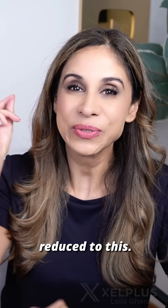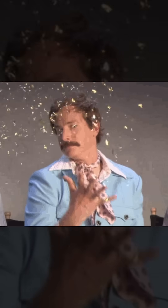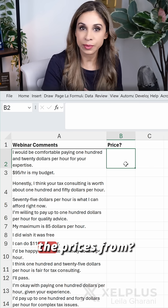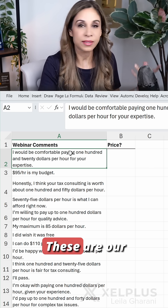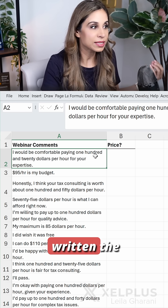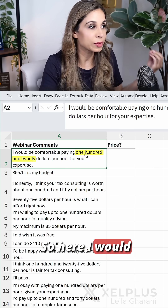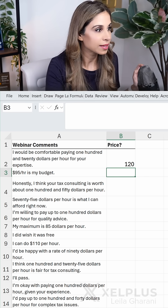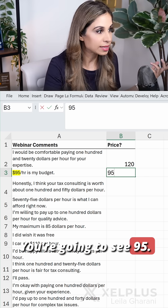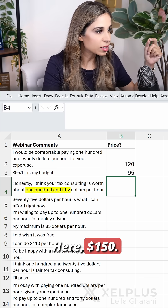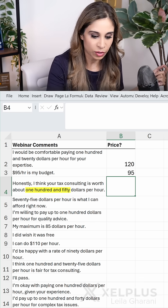Hours of work reduced to this. You need to grab the prices — where do you get them from? From here. These are webinar comments, and sometimes people have written the prices as words. For example, 'I would be comfortable paying $120.' That's what you're going to do — you see 95, you type it in here; here $150. Well, guess what?